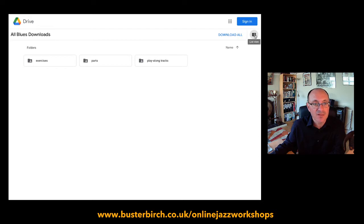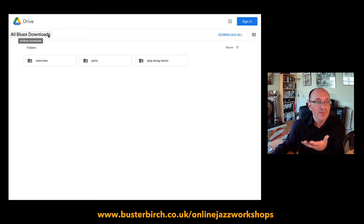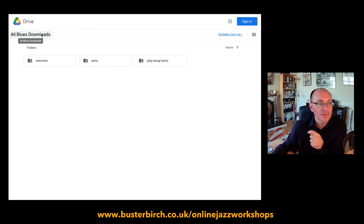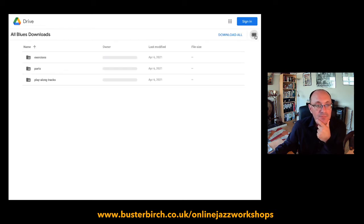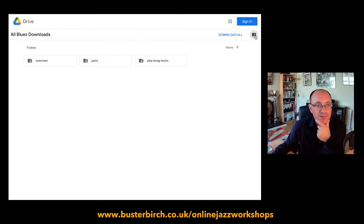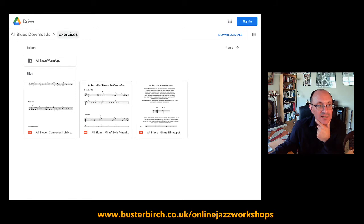Clicking that button puts things in a slightly different place on the screen. At the moment we're in the 'All Blues Downloads' folder — this is my top level folder. The folders just show up at the top here as text, giving you the name of the folder rather than a physical folder icon, which can be a bit confusing. Within this folder I've got three other folders, and within those folders are the files.